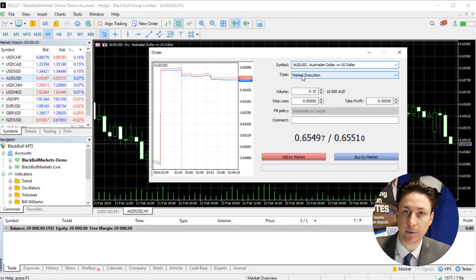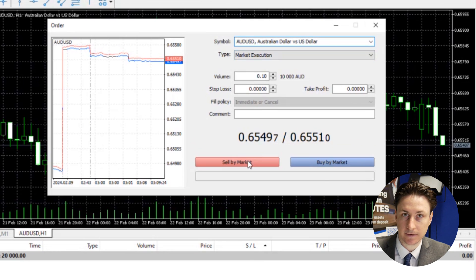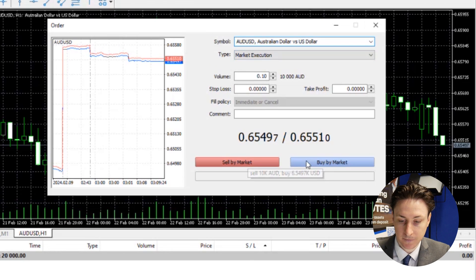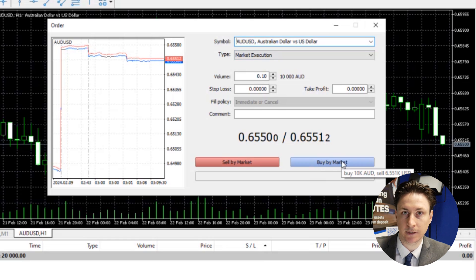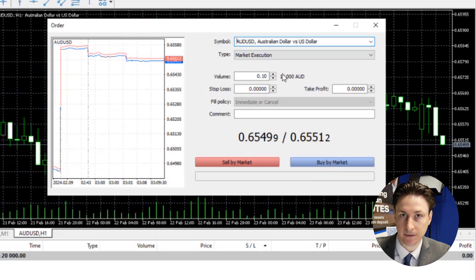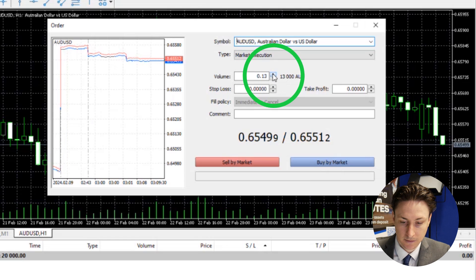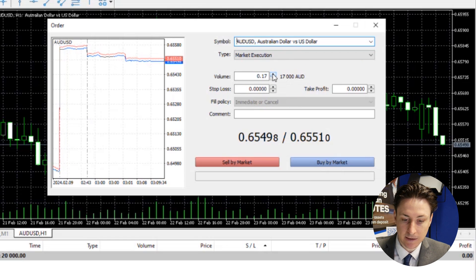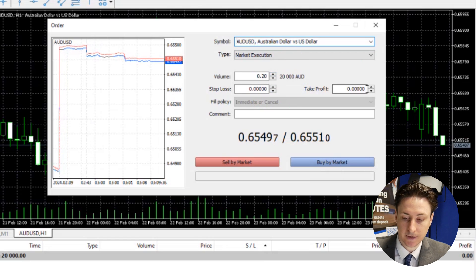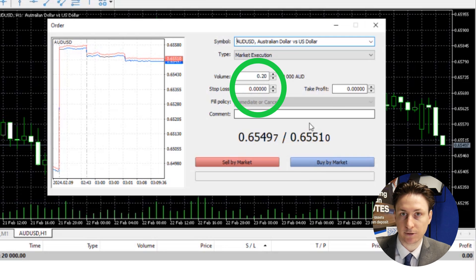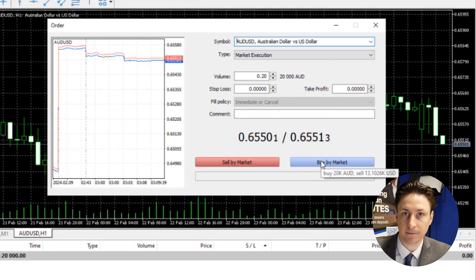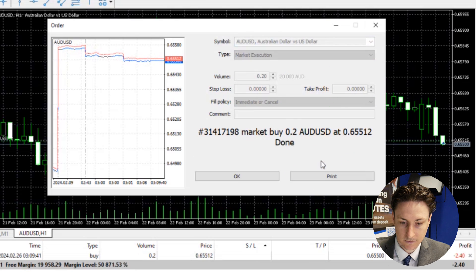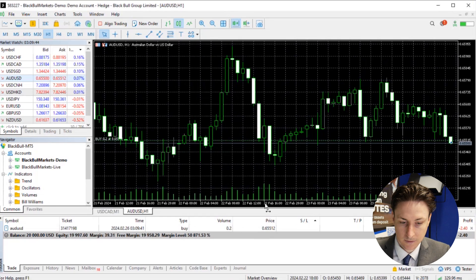If we thought the market was going down, we would click Sell by Market. And if we thought the market was going up, we would click Buy by Market. At the same time, we can set the size of the trade that we want, as well as our Stop Loss and Take Profit levels if we desire. Now we'll enter into the trade.